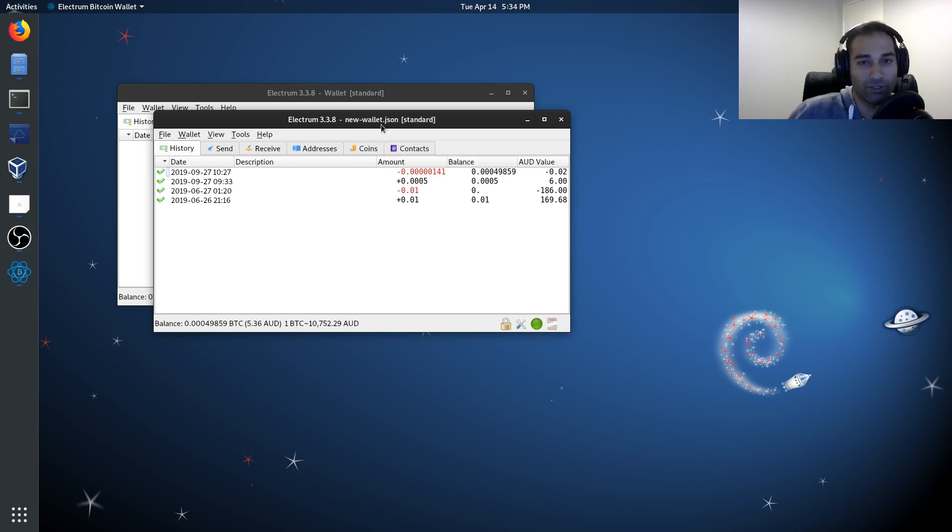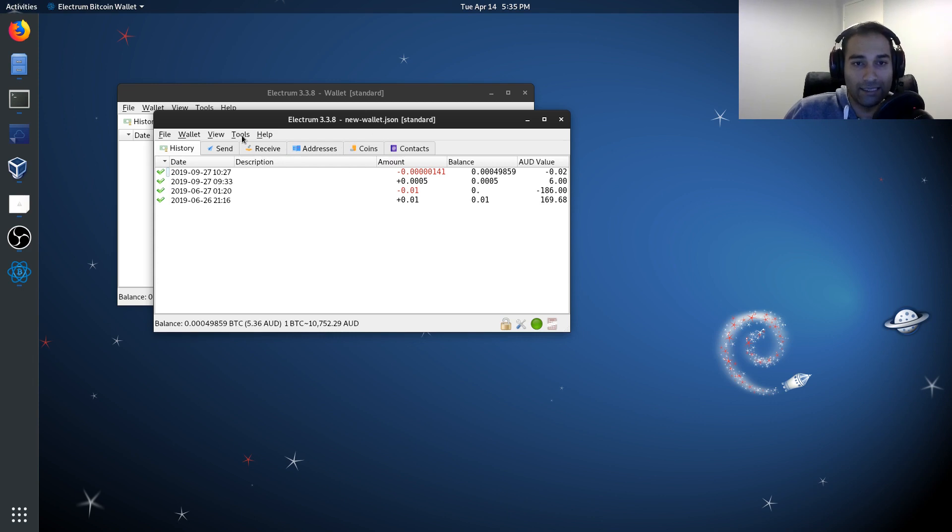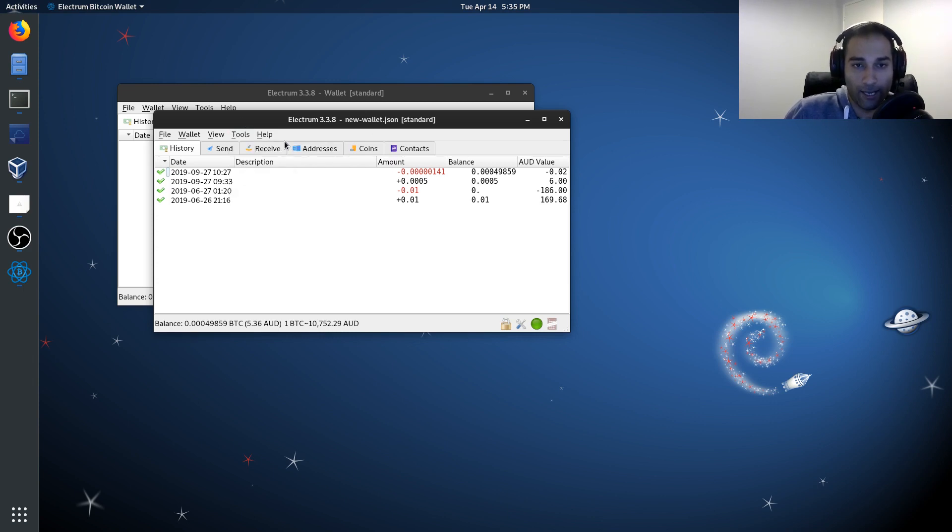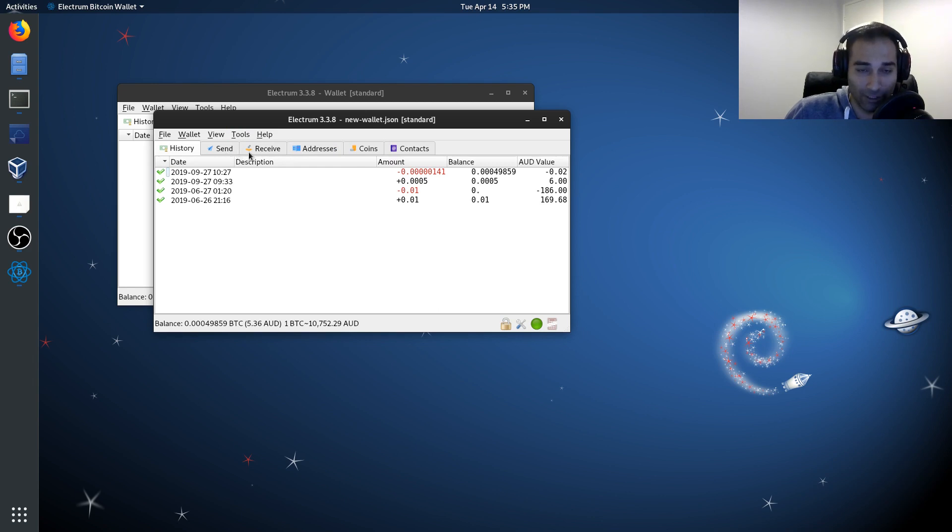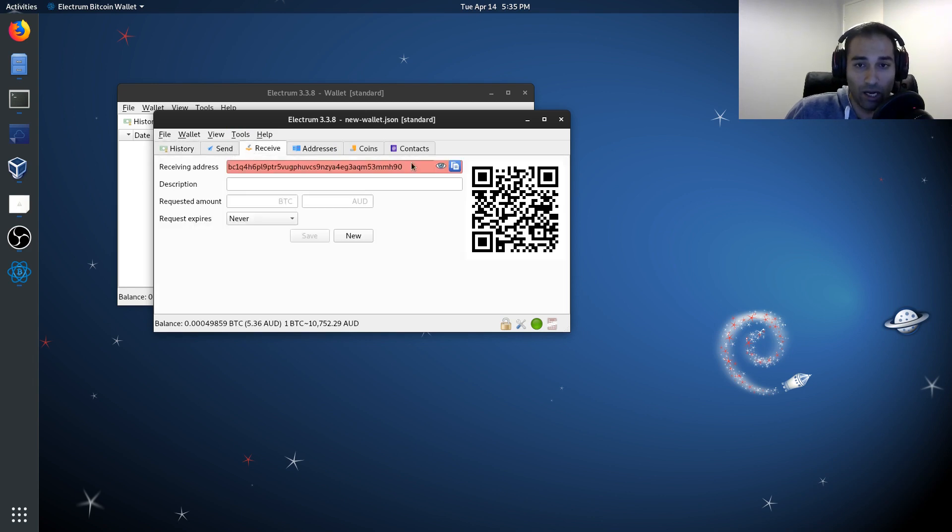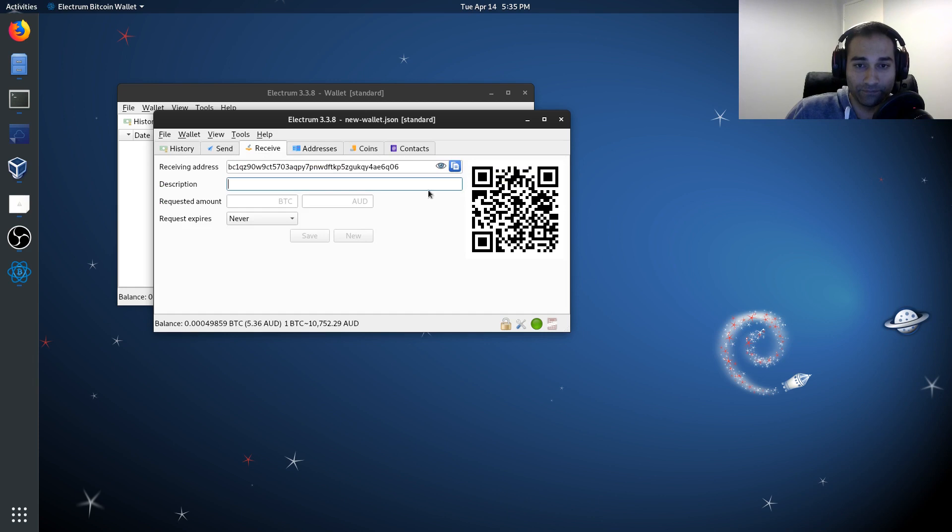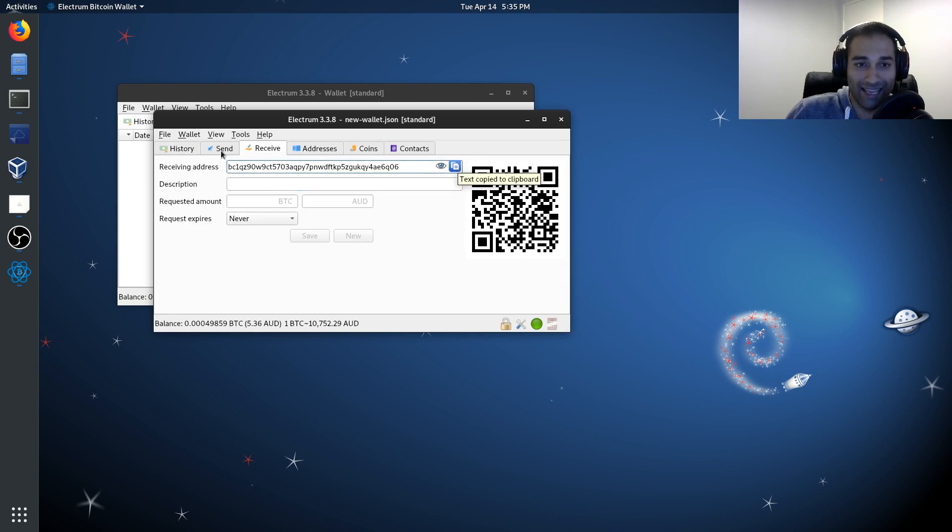Now let's do a transaction. So what I want to do here is I'm going to make a transaction. So I'm going to send to myself. So I'm going to generate a new address here and I'm going to copy that address and send it to myself.